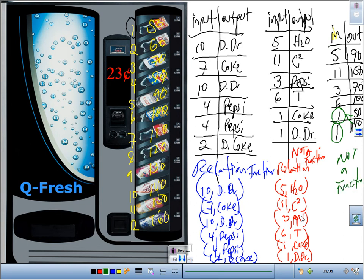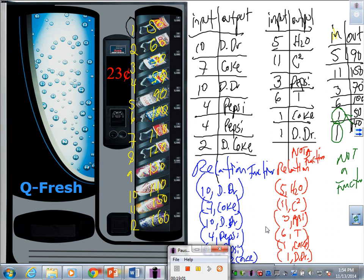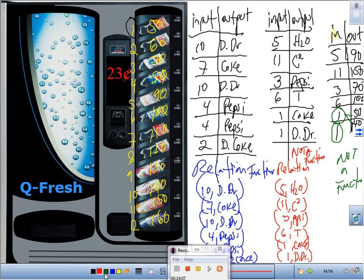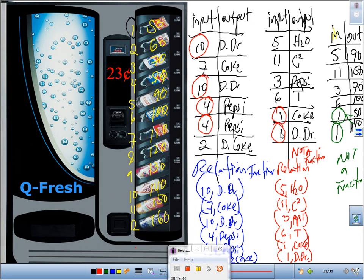However, look at the first set: when we pressed 10, we got Diet Dr. Pepper both times. When we pressed 4, we got Pepsi both times. The same input always gave the same output — so that IS a function. In the second set, pressing 1 gave two different outputs, so it is only a relation, not a function.